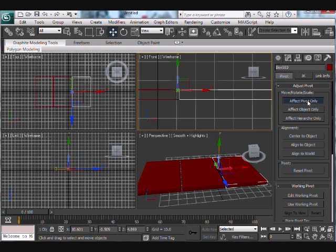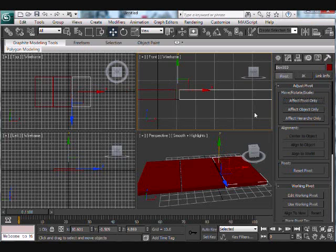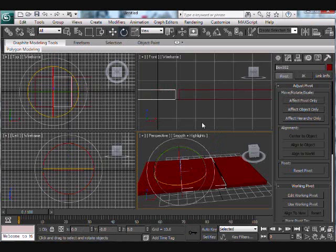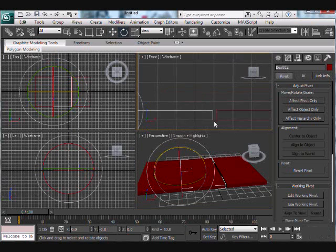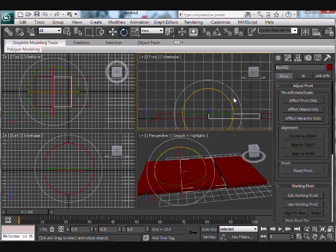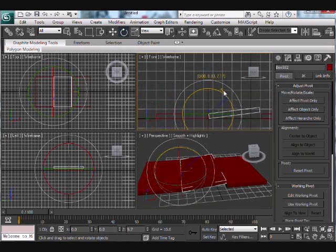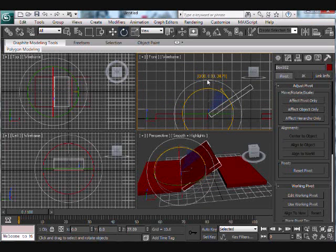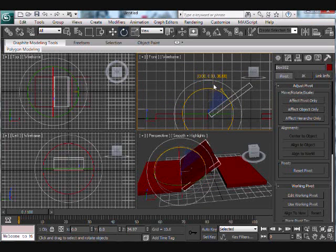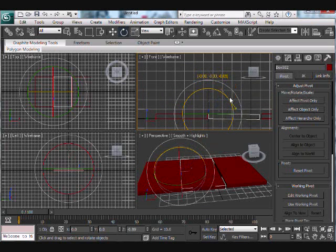Now uncheck the 'Effect Pivot Only' tab, and basically if you try to rotate the box it rotates around the access point we placed the pivot at. That's exactly what we want.